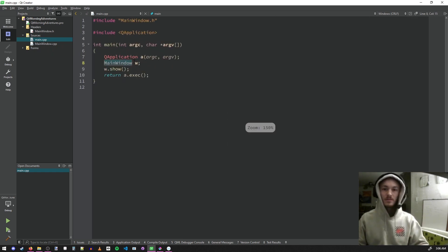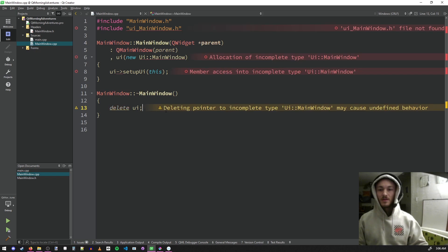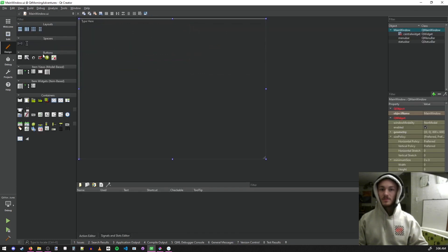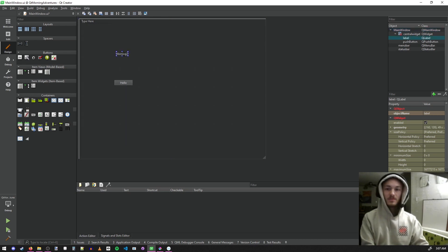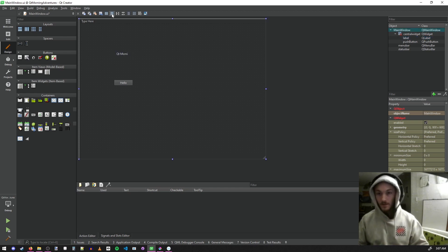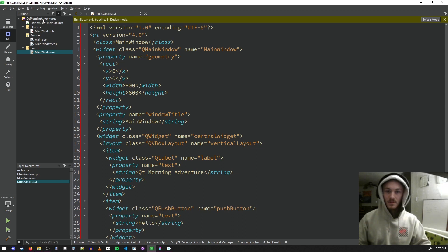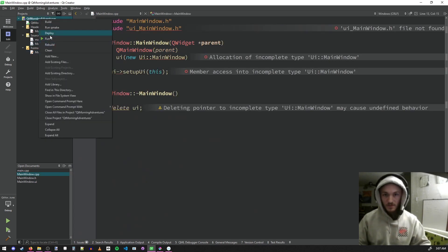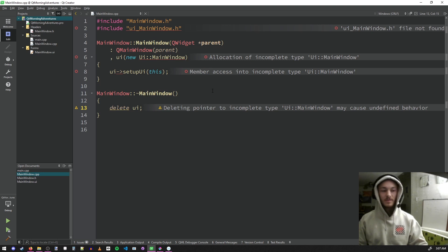We create this main window, which is just a default main window. This is the header file — I expect you to know some C++. I kind of taught myself how to use Qt. We already have errors, but that's because we haven't built yet. This is the UI form, which is a cute little drag-and-drop thing — you can drag in buttons, labels, etc. I'm using dark mode, which you can set up in preferences. Once we hit build, these errors should go away.